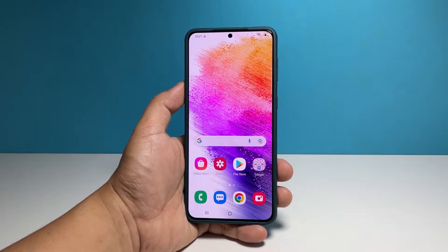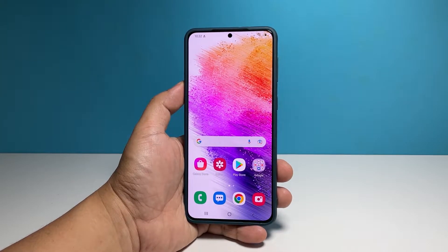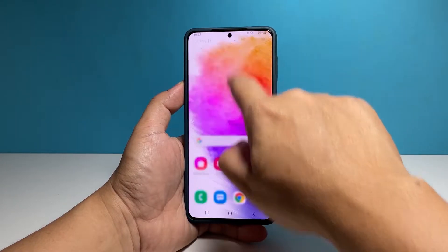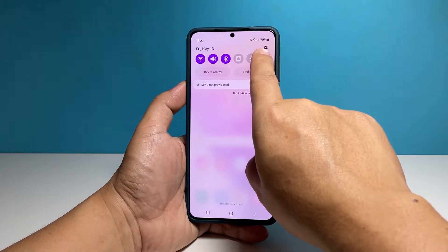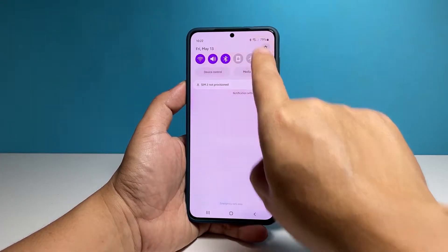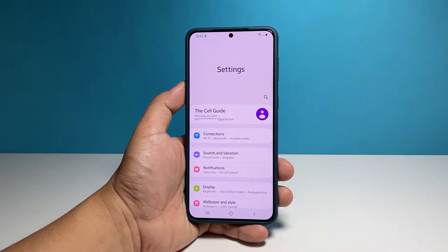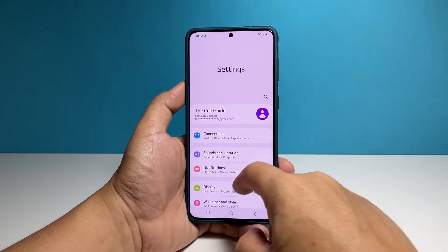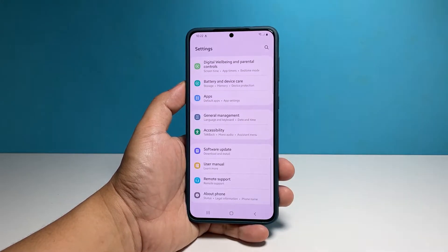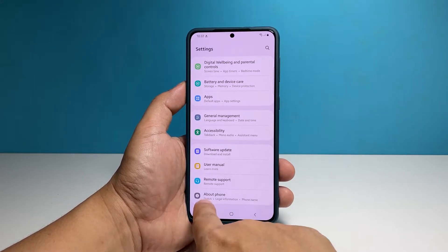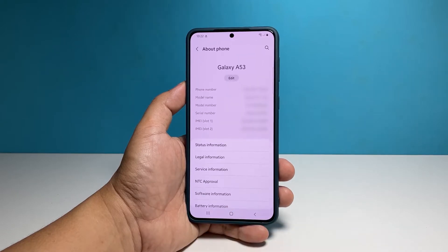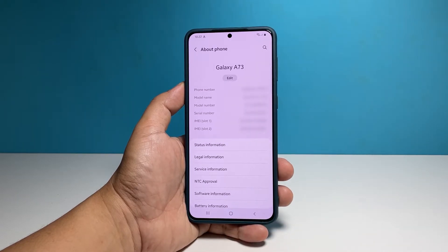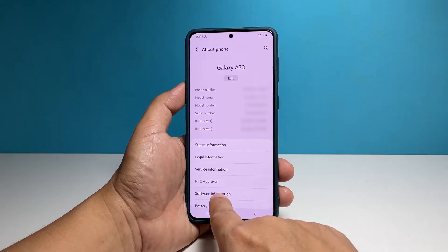To do that, swipe down from the top of the screen and tap the gear icon. Scroll all the way down and tap about phone. Find and tap software information.